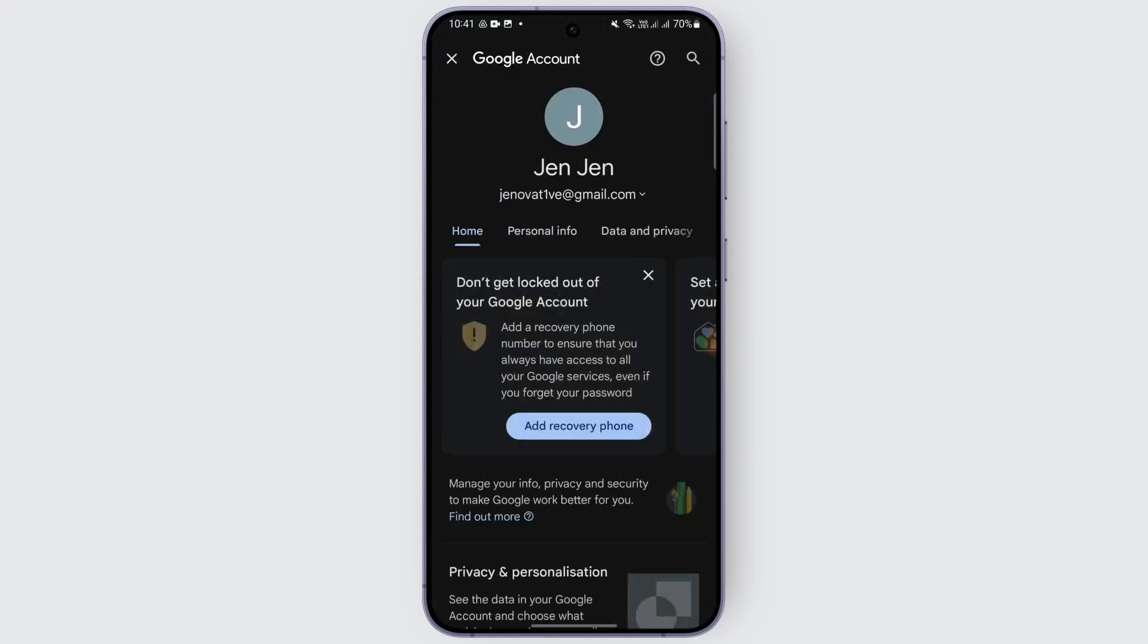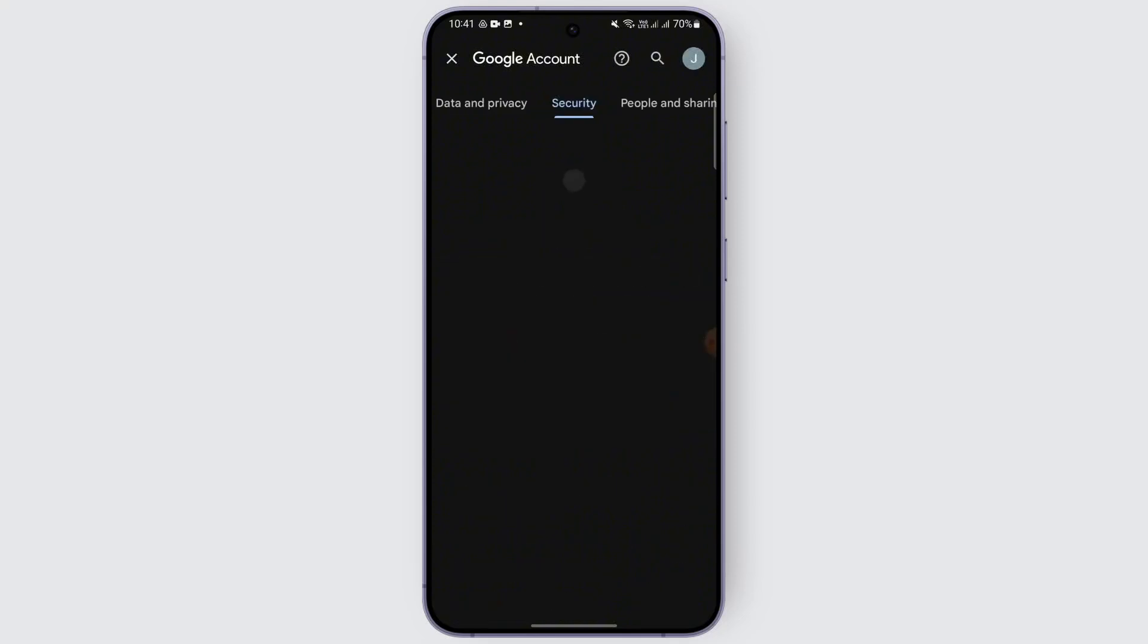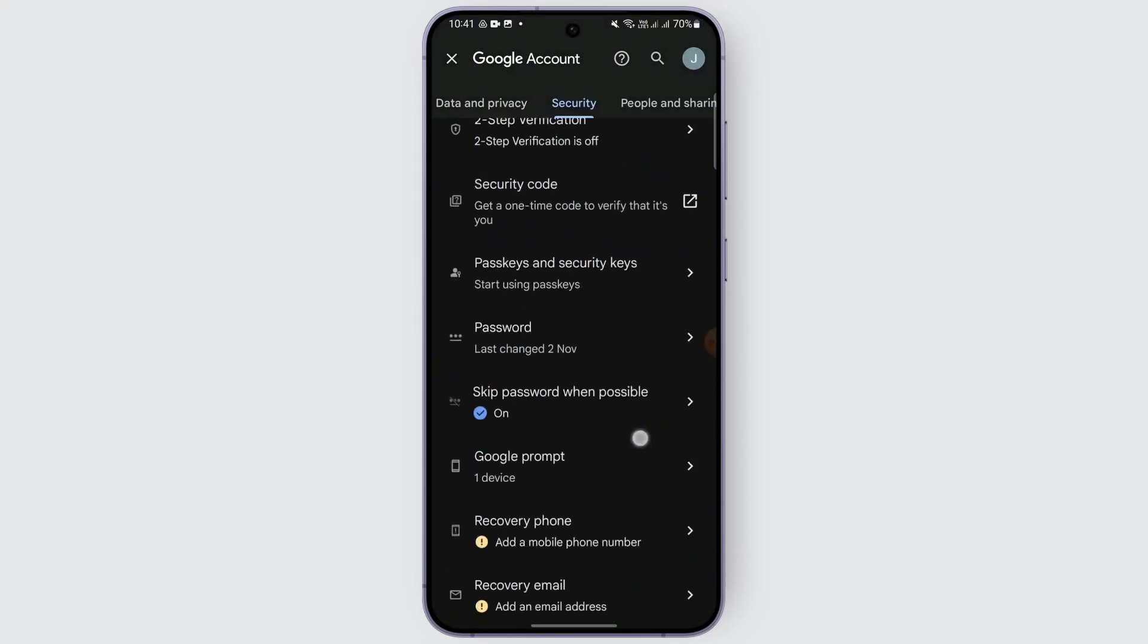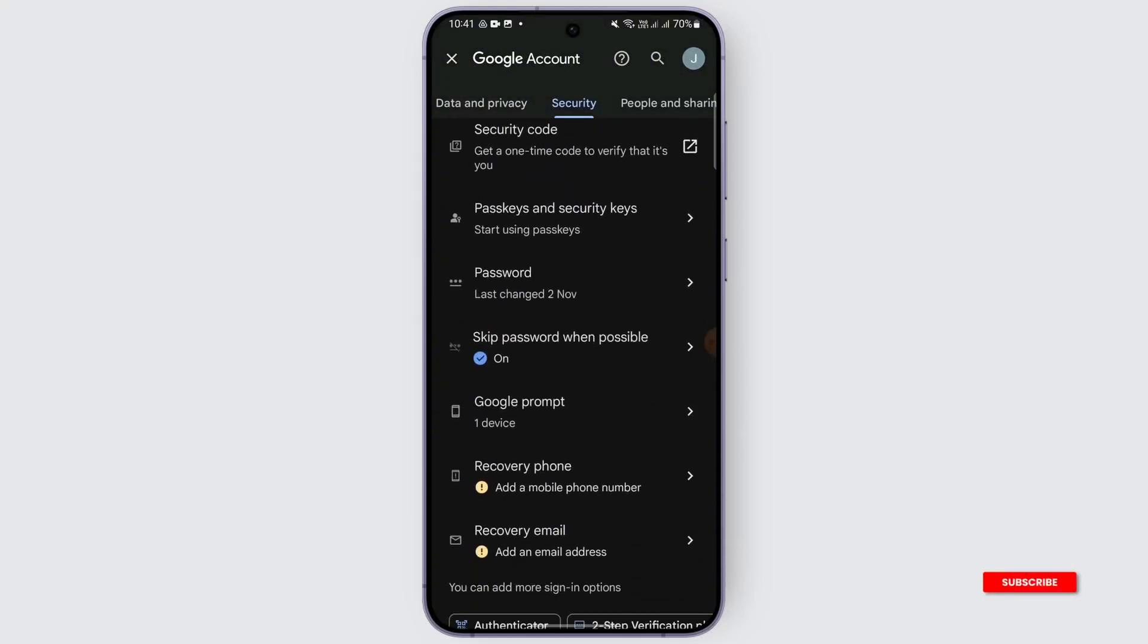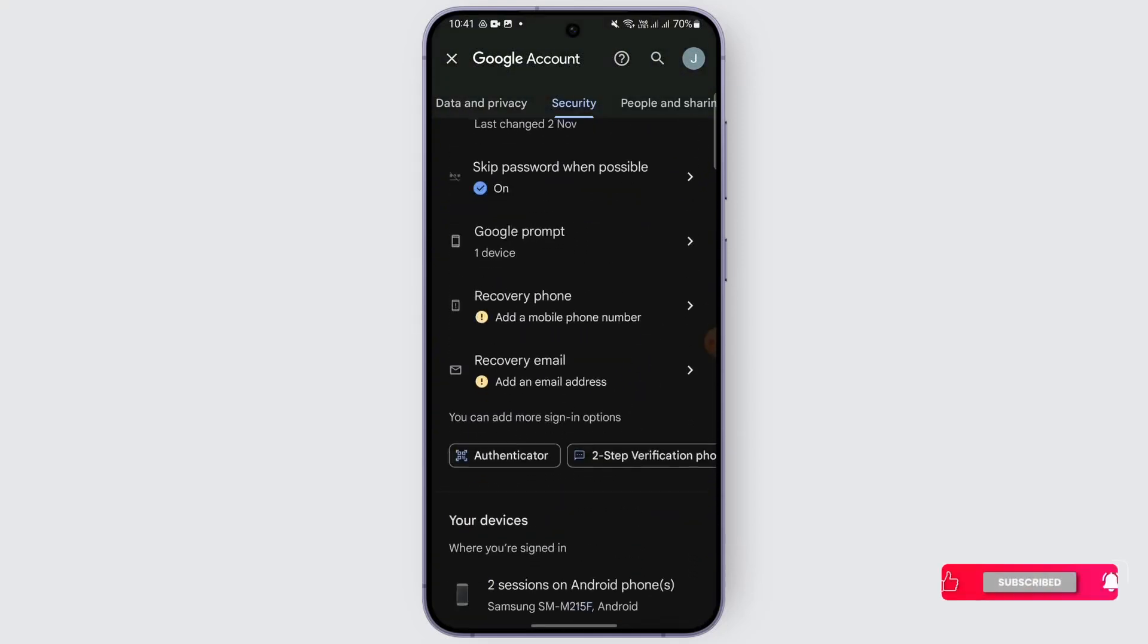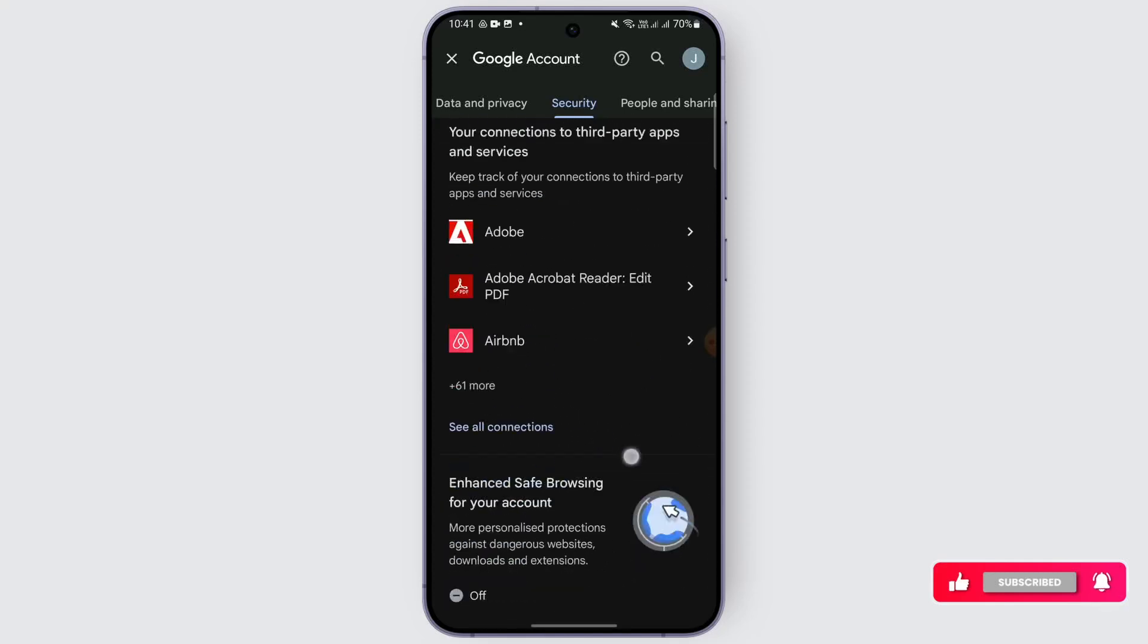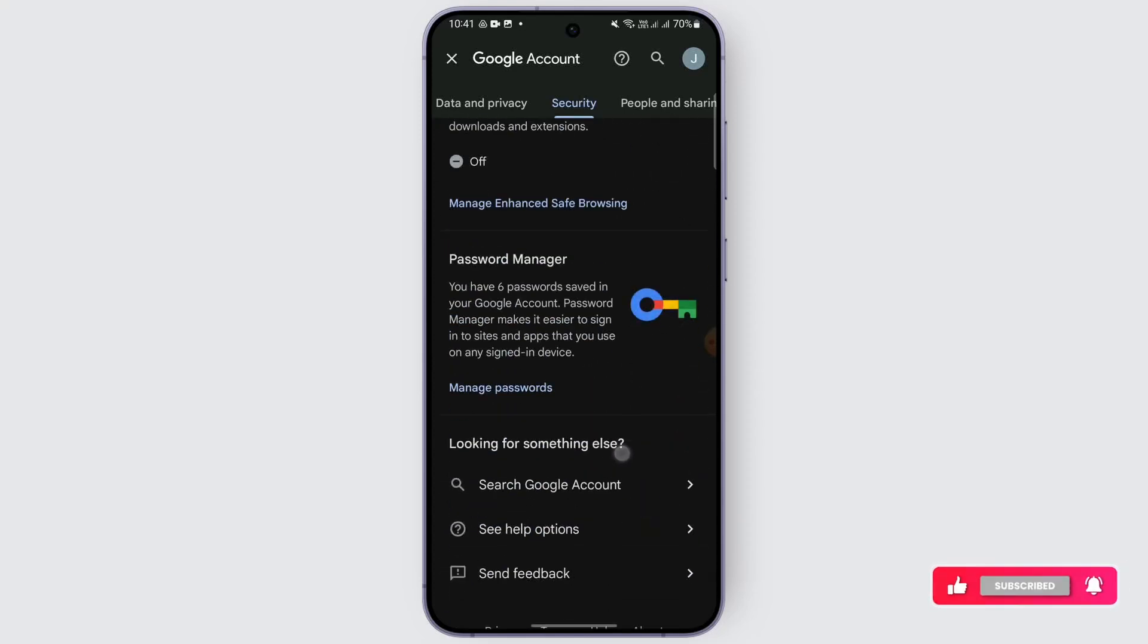And here under Security, you'll be able to see—just swipe to Security and when you scroll down a bit, you'll be able to see password in all sections, or you may just scroll down until you see Password Manager.